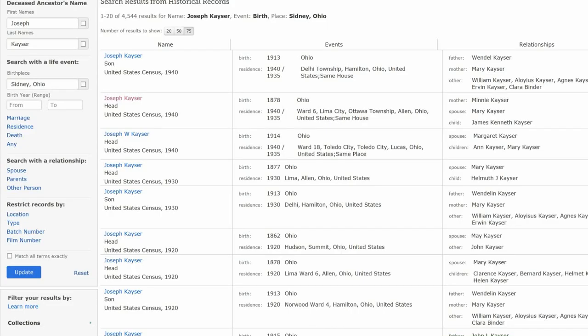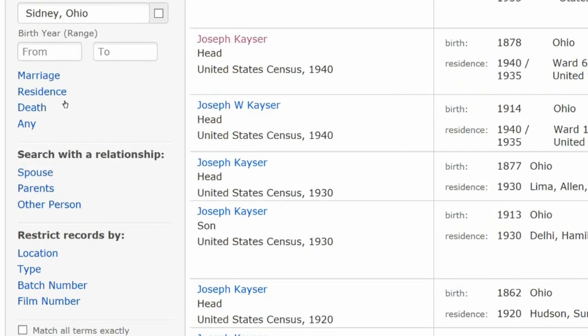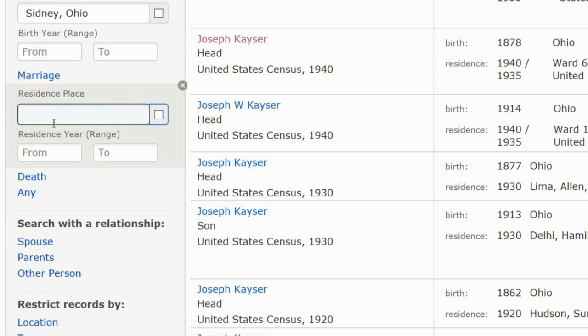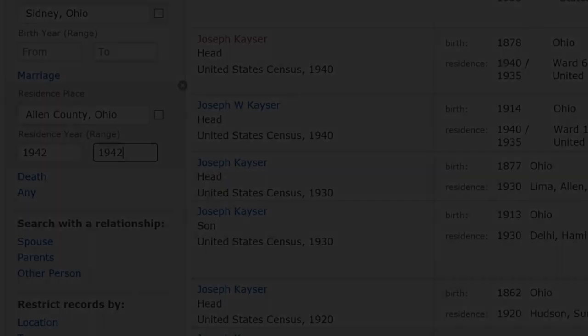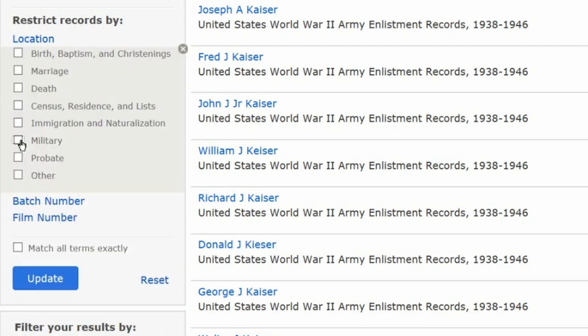Since we have no birth or death dates, we need to search for the one record we have. On his profile, the draft record says it was made in 1942 in Allen County, Ohio. On the left side of the FamilySearch page, click on Residence and add these two facts. Scroll to Restrict Records By, click on Type, and on the open menu check Military. Click Update.